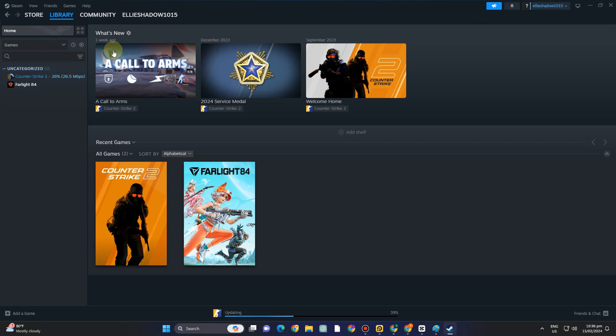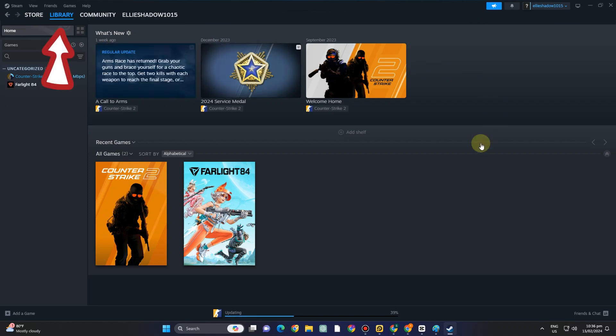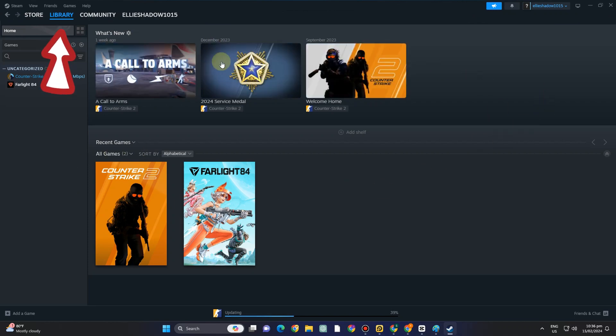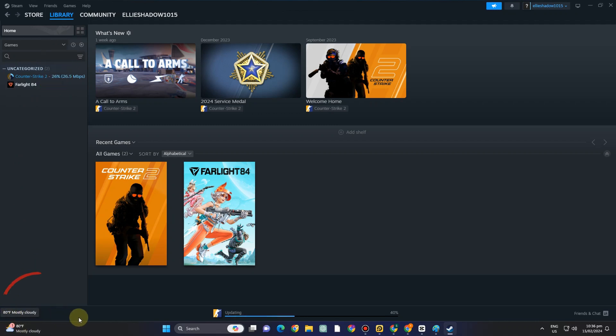Tap this library and then you have to scroll down till you see this add a game below. Tap this one and then choose this add a non-steam game.